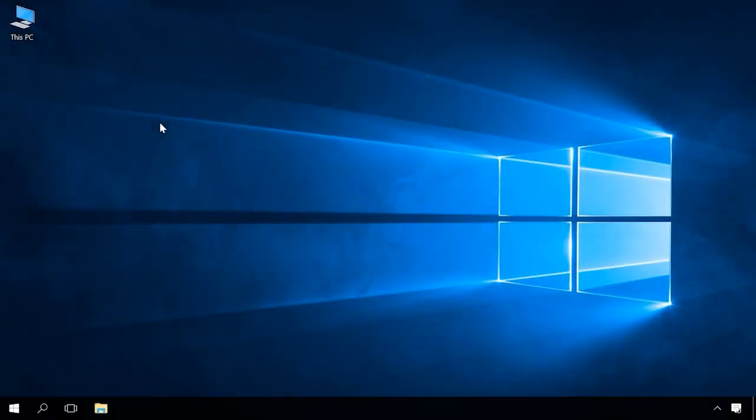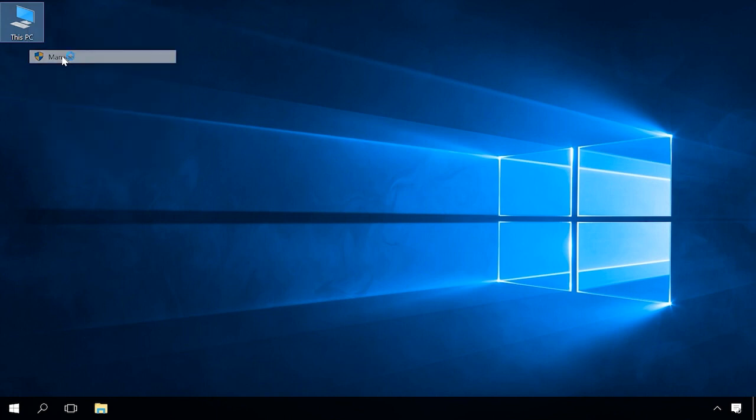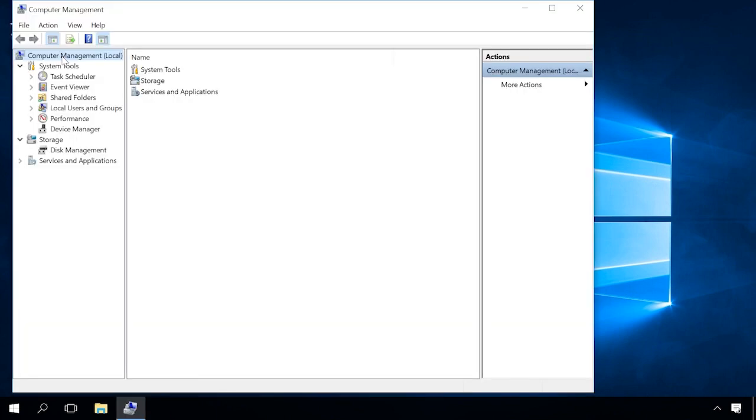To partition a hard disk, go to Disk Management. To do it, right-click on This PC and select Manage in the menu. If you don't have this PC icon on your desktop, you can watch one of our videos to see how to add it. Find the link in the description as usual.